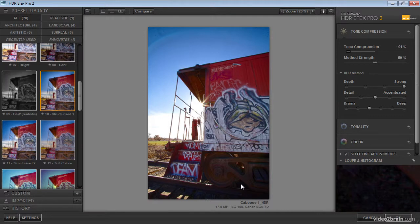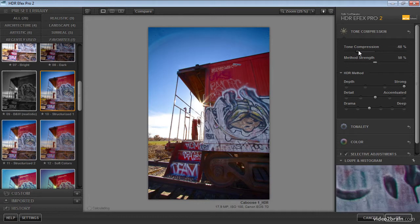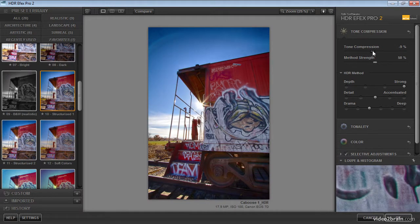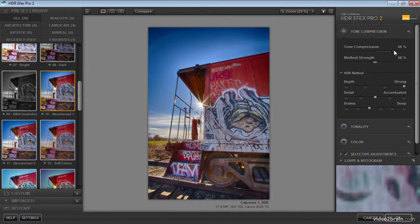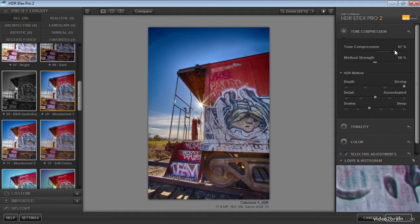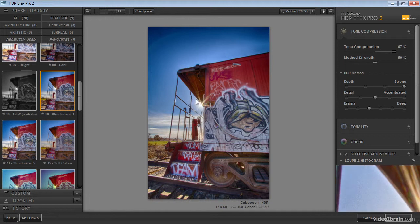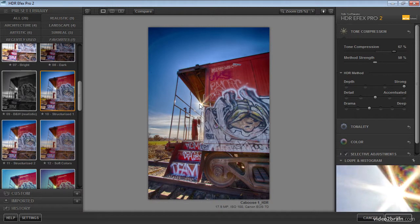But we can compress those tonal values so they fit within the range of what we're able to have in a photographic image by increasing the tone compression value. A negative value means that you're losing detail essentially in the image, and a positive value means that you're retaining or capturing detail based on the original captures that you created. So in this case, for example, you'll notice that I start to get a lot more information around the sun, but not any more information inside the sun itself.